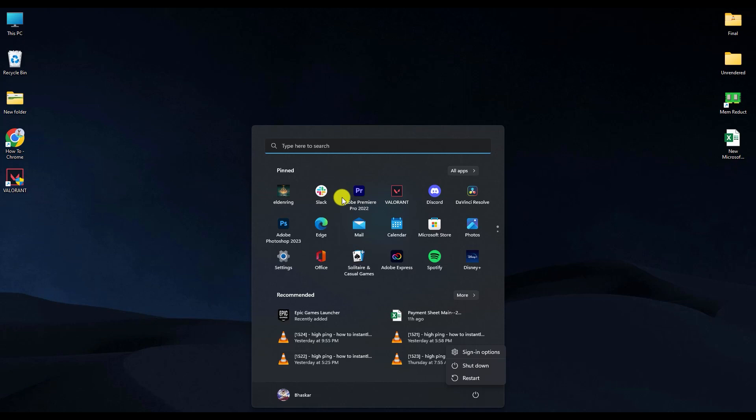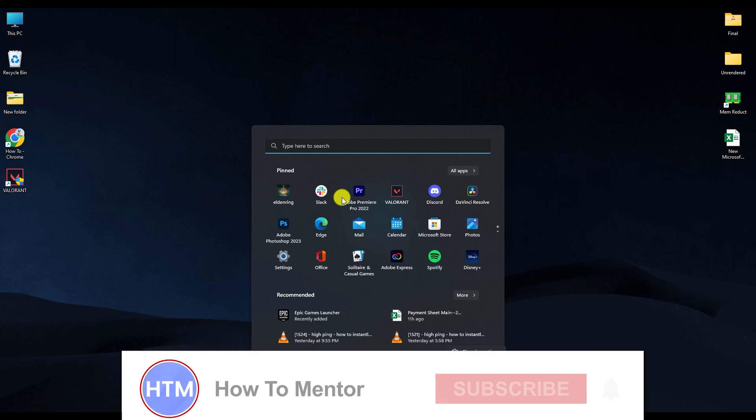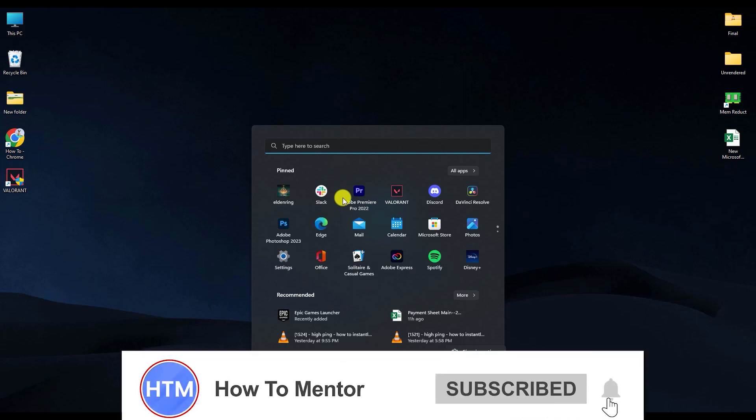That's it! Thank you for watching. Please like and subscribe to my channel and take care.